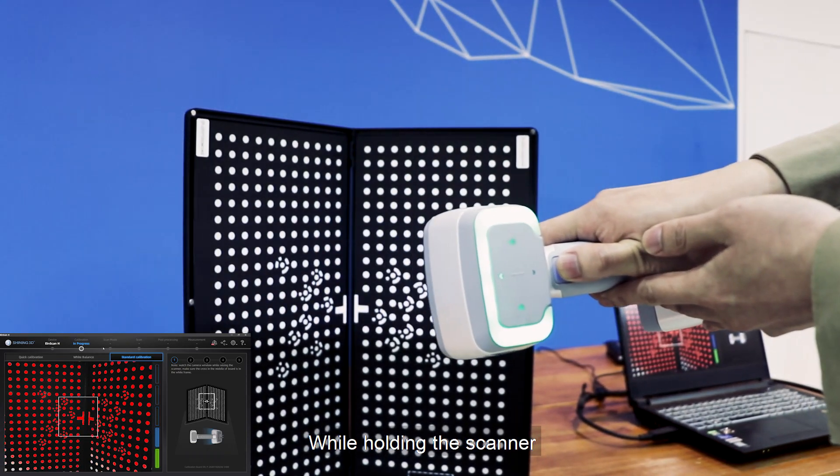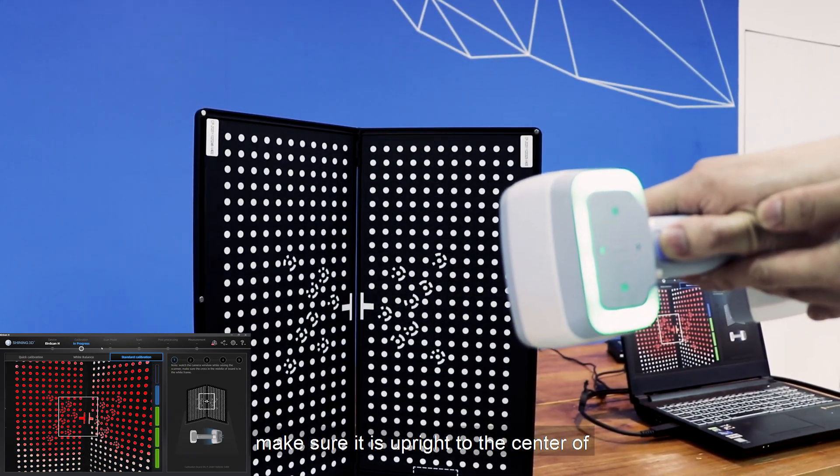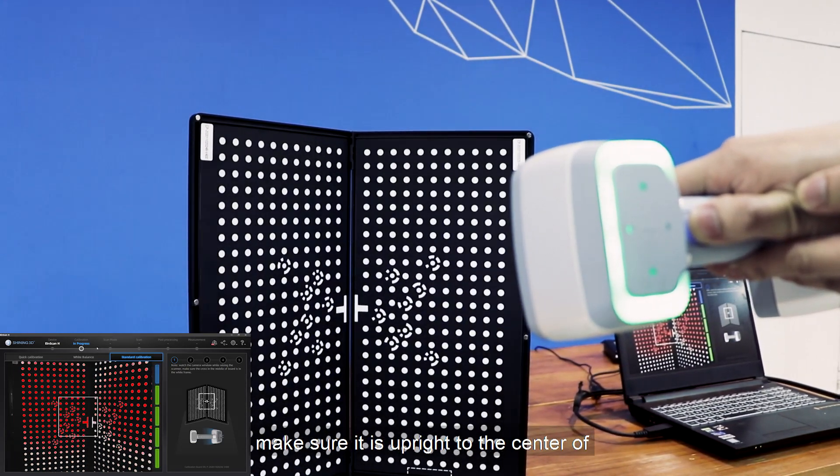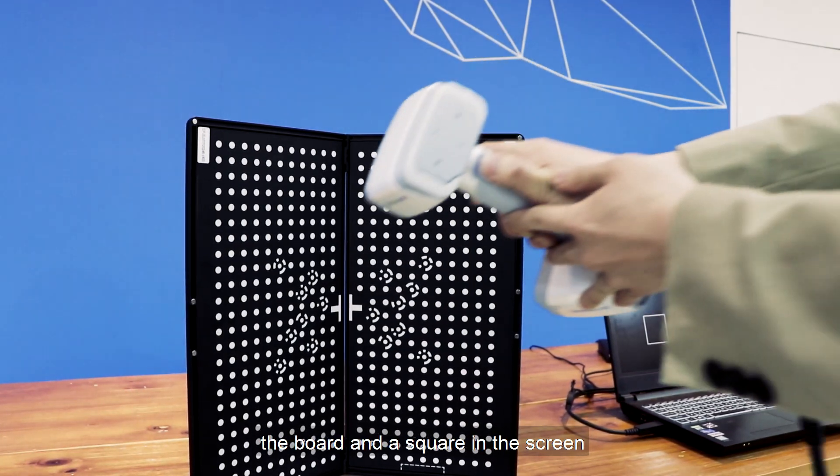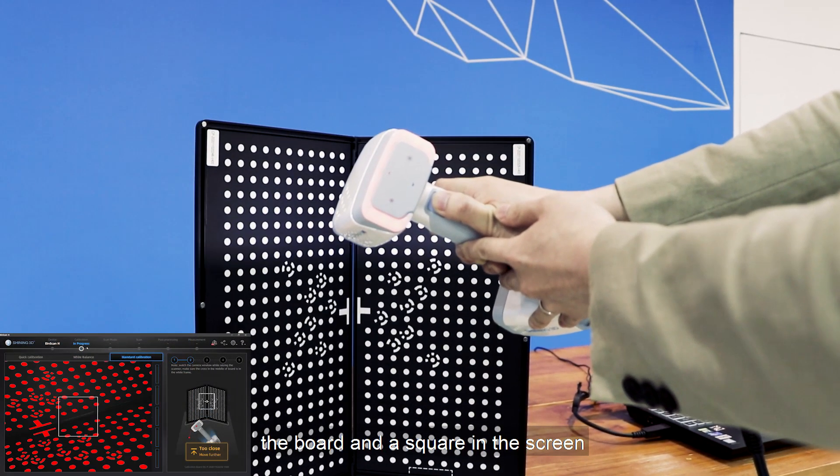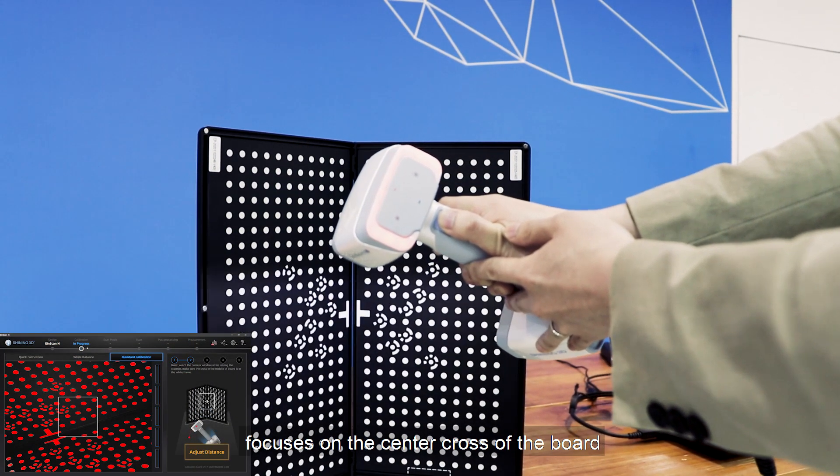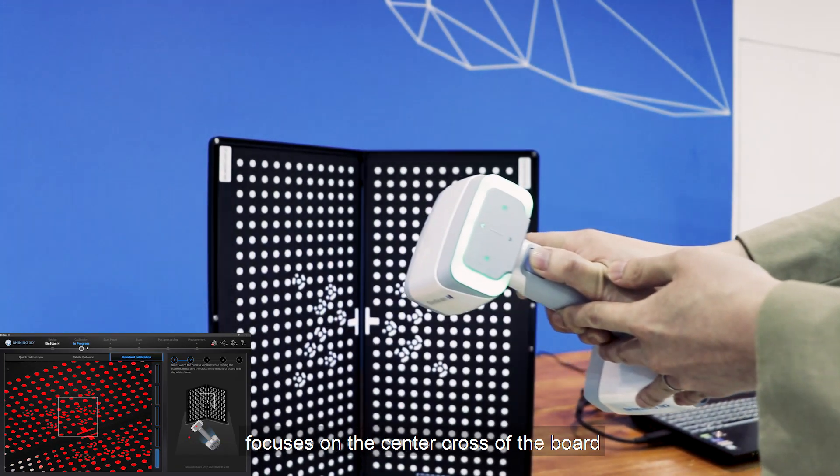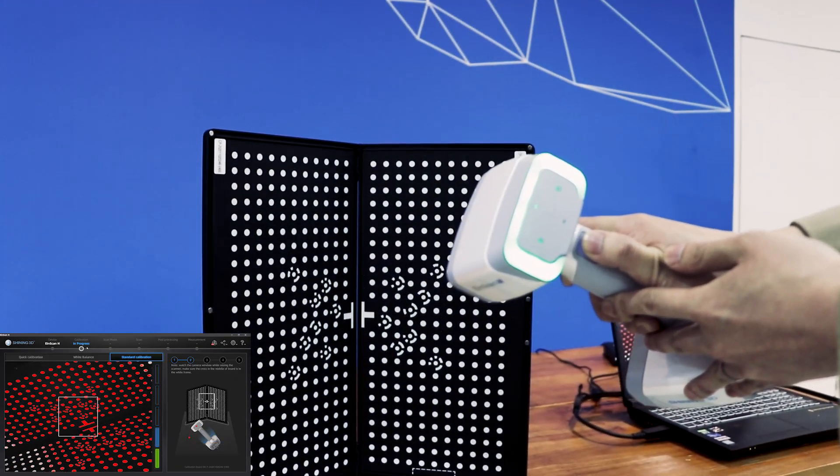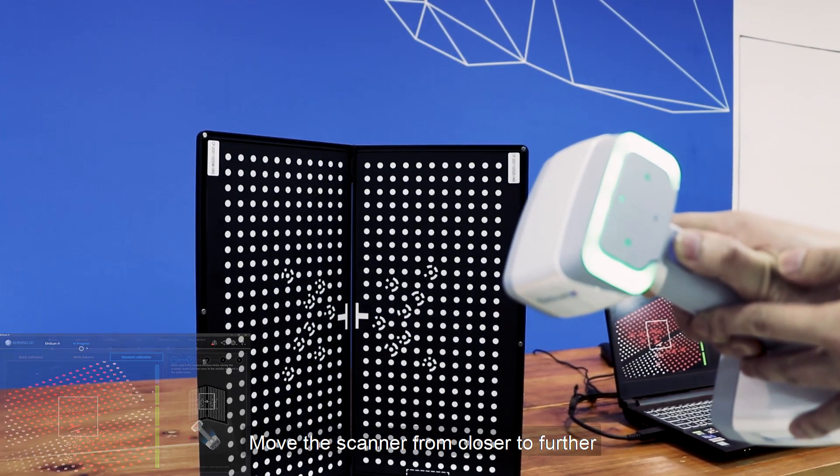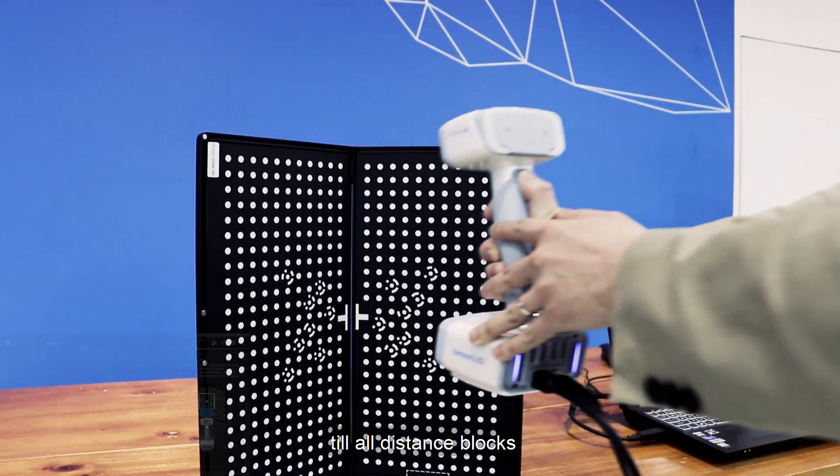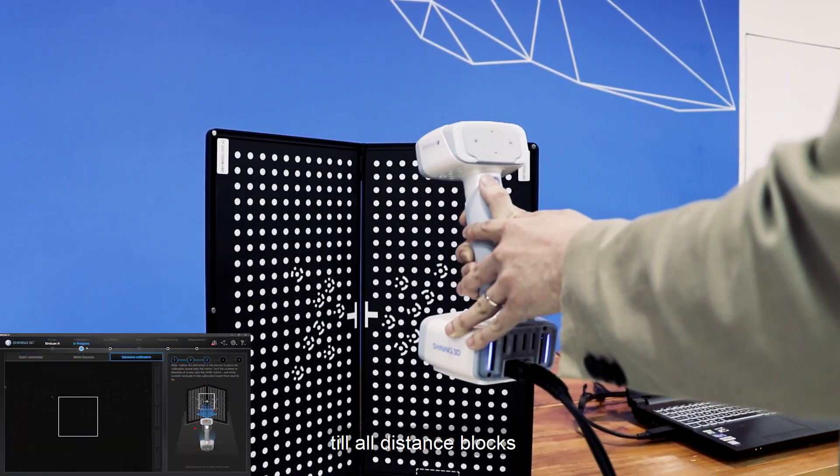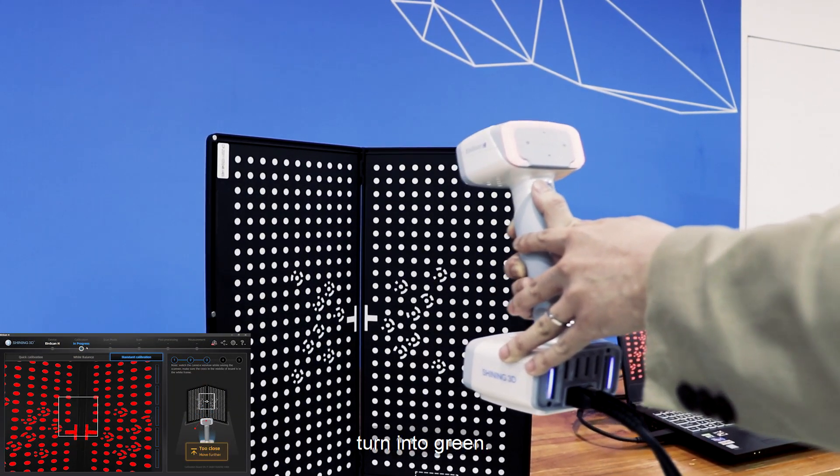While holding the scanner, make sure it is upright to the center of the board, and the square in the screen focuses on the center cross of the board. Move the scanner from closer to further to the board till all distance blocks turn into green.